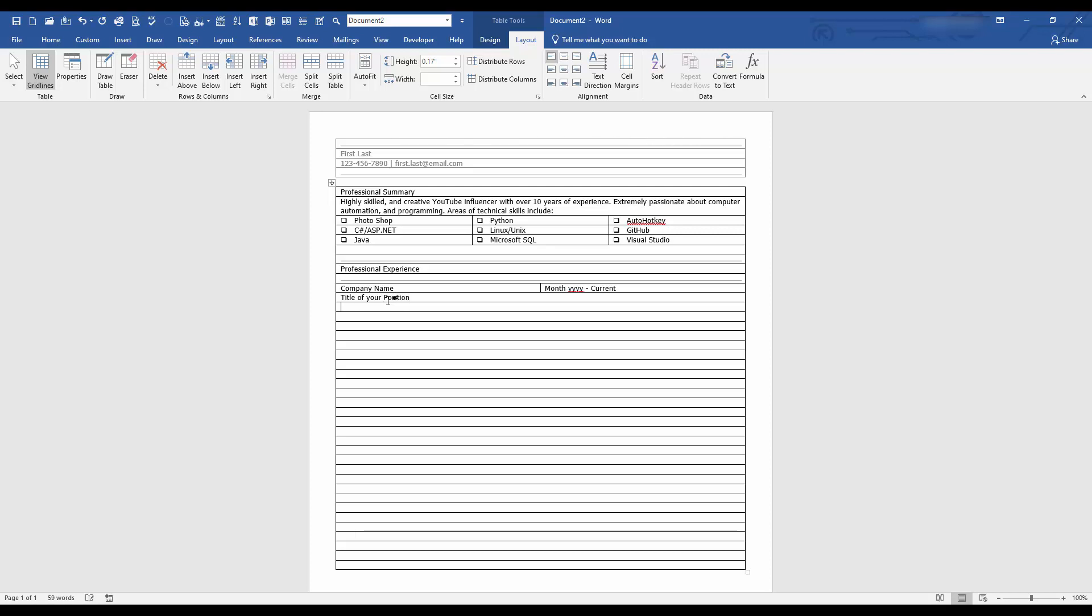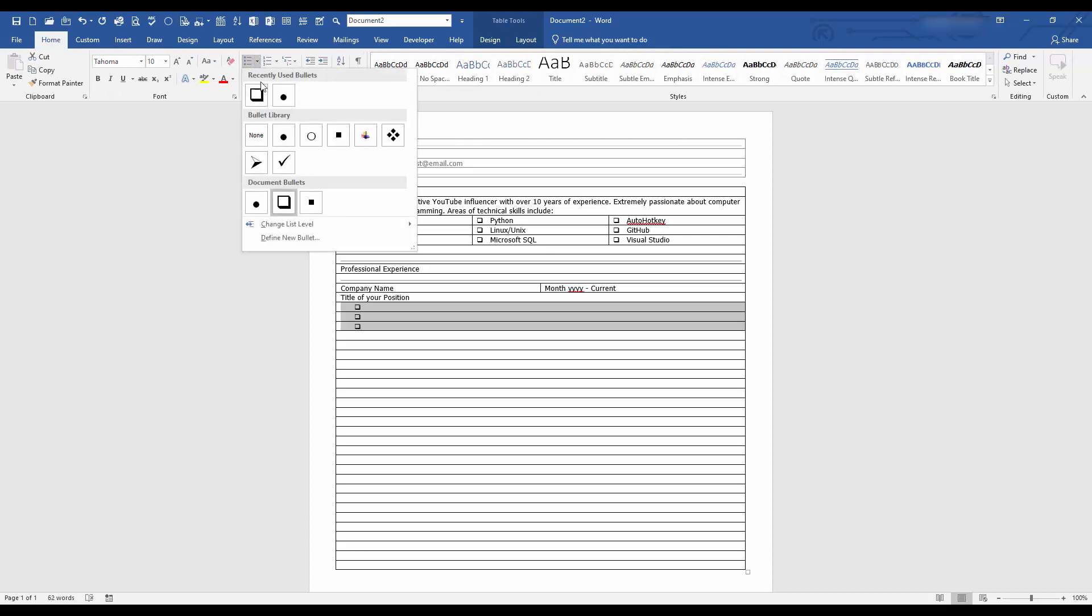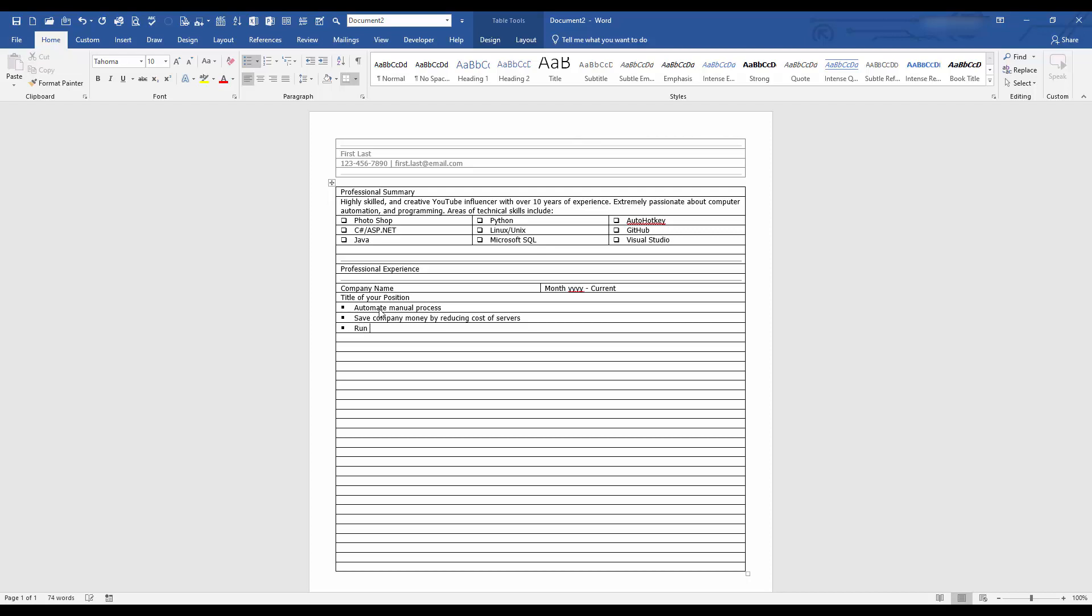And then let's add, well, we'll just add three bullet points. Let's add two columns. But in this case, we'll change it to the square ones. And this is all personal preference. You can make it and format however you like. Automate manual process. Save company money by reducing cost of servers. This is more tech oriented because I am in the technology field. And also, let's say run SQL queries to increase speed of stored procedures. Let's be consistent and give each sentence a period.